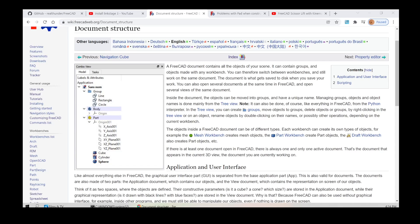A FreeCAD document contains all the objects of your scene. It can contain groups and objects made with any workbench. You can therefore switch between workbenches and still work on the same document. The document is what gets saved to disk when you save your work. You can also open several documents at the same time in FreeCAD and open several views of the same document. Inside the document, the objects can be moved into groups and have a unique name. Managing groups, objects, and object names is done mainly from the tree view.